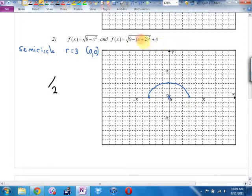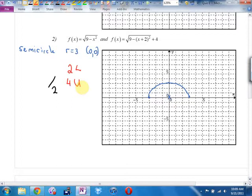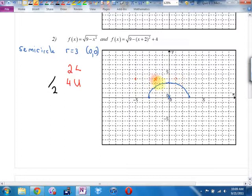Two to the left. Four up. The easy way — the quickest way — is actually not to move those three points individually, but to move the center: two left, four up. My new center is there. Radius three in each direction. That's the quickest way to do it, but you could have just moved each point as well.